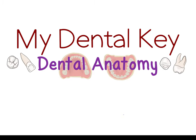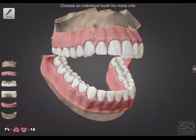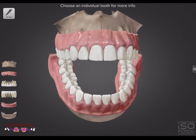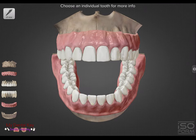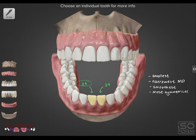In this video, we'll be going over the mandibular central incisor. The mandibular central incisors are the smallest permanent tooth in the mouth. They're also the narrowest mesiodistally, smoothest, and the most symmetrical. We will be looking at tooth number 25 today.